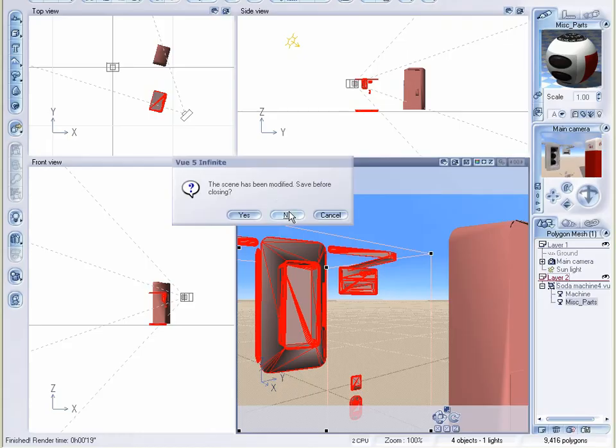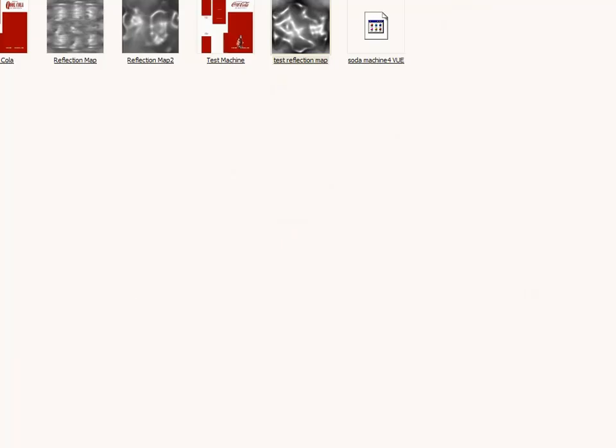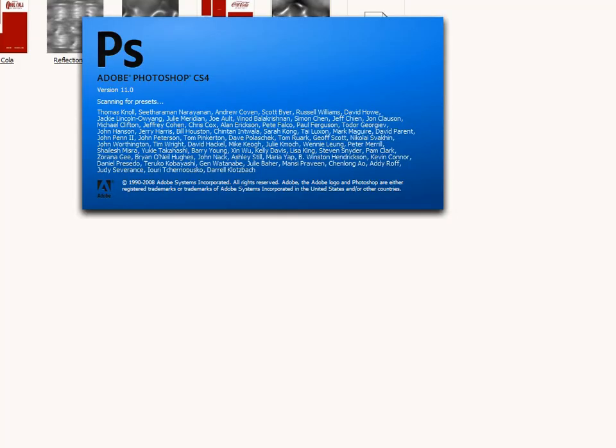I'm going to close this out. Let's come into Photoshop. And first off, we'll create a reflection map.